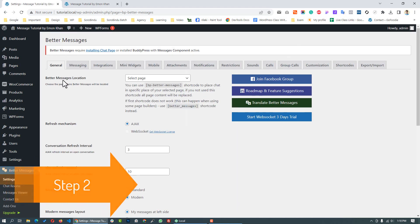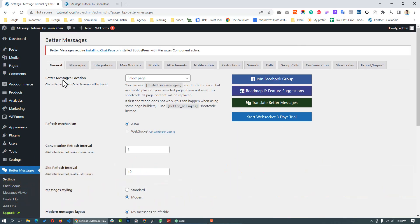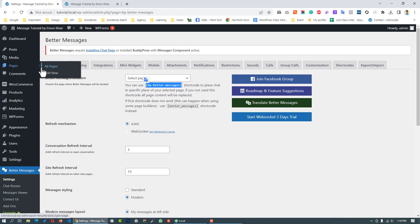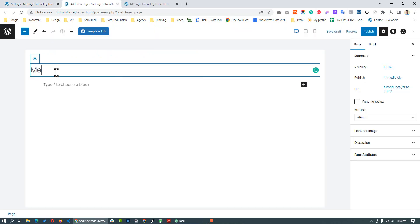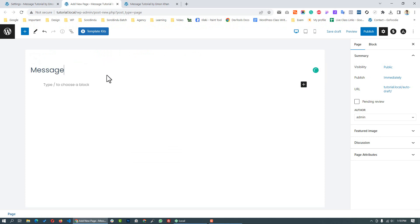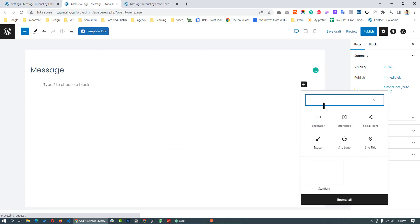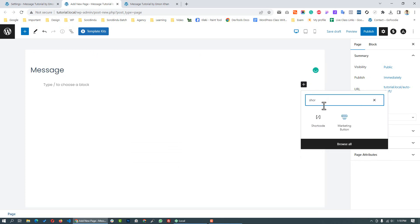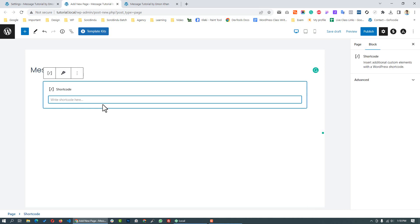Step 2: Create the messaging page. Now at the page entry point, we will check and press the text field. We will place a shortcode — press paste, press the message button, click the shortcut, and select the shortcode.